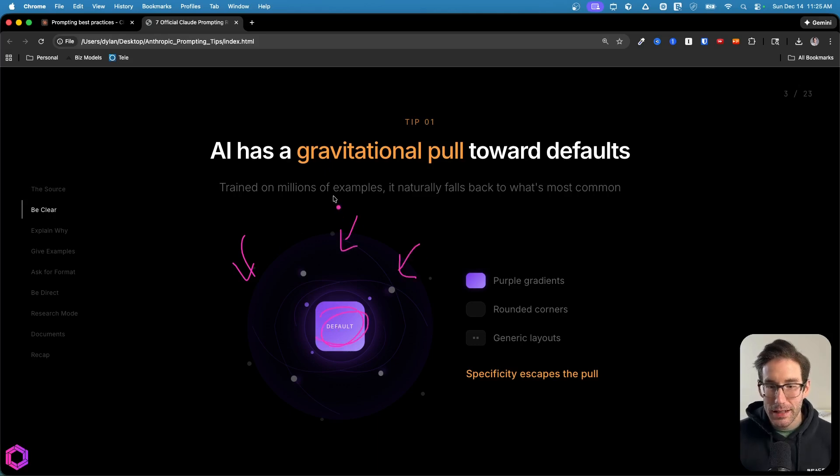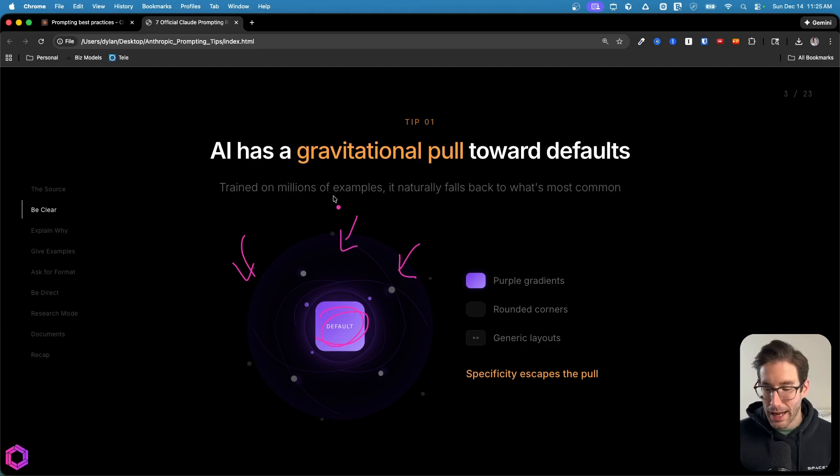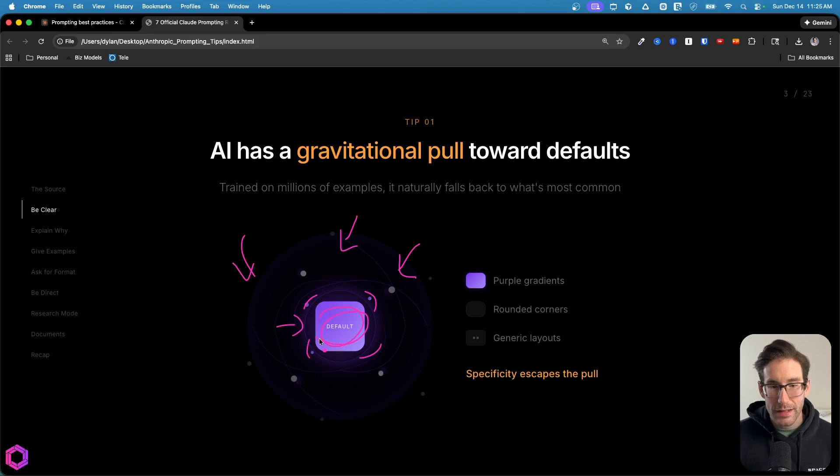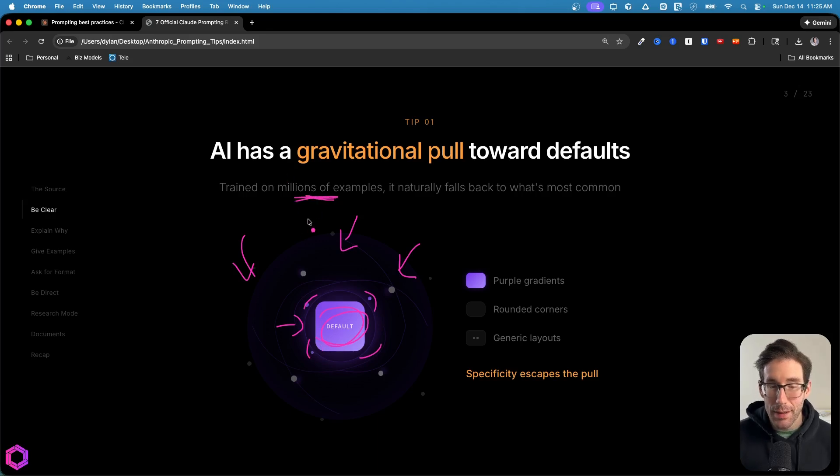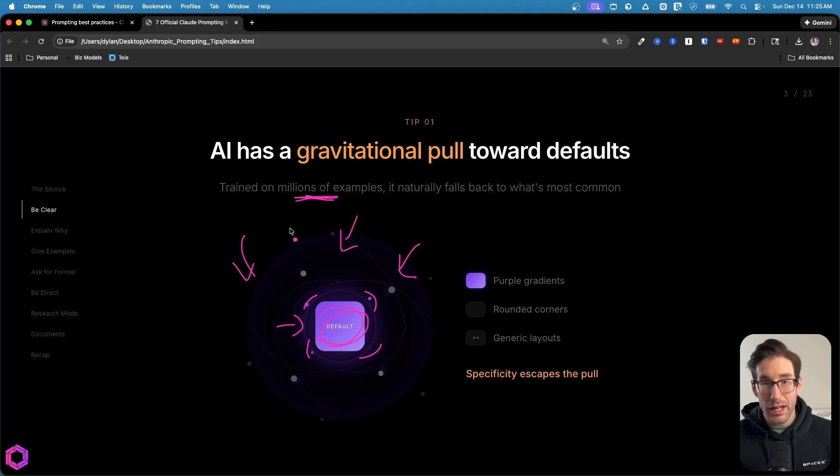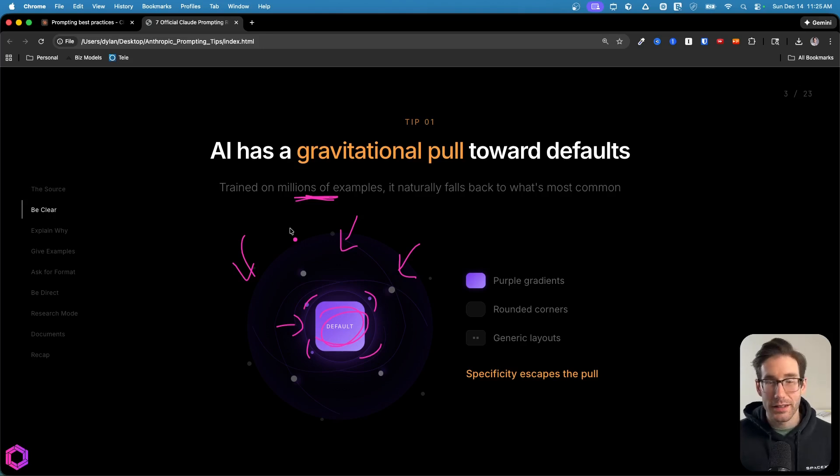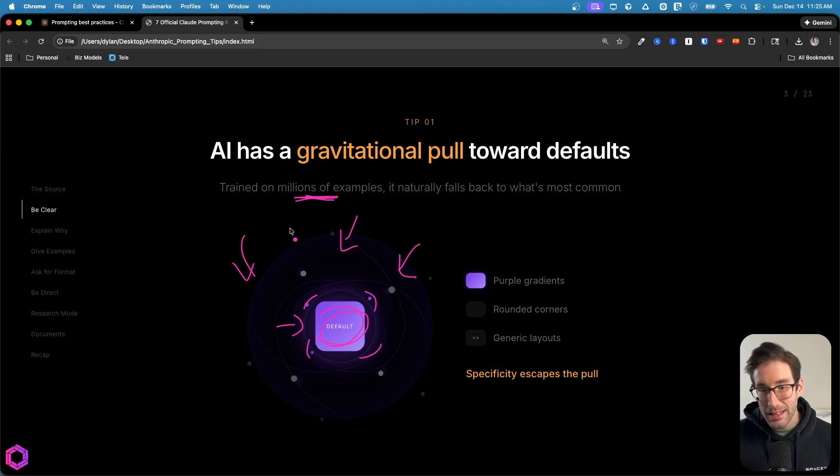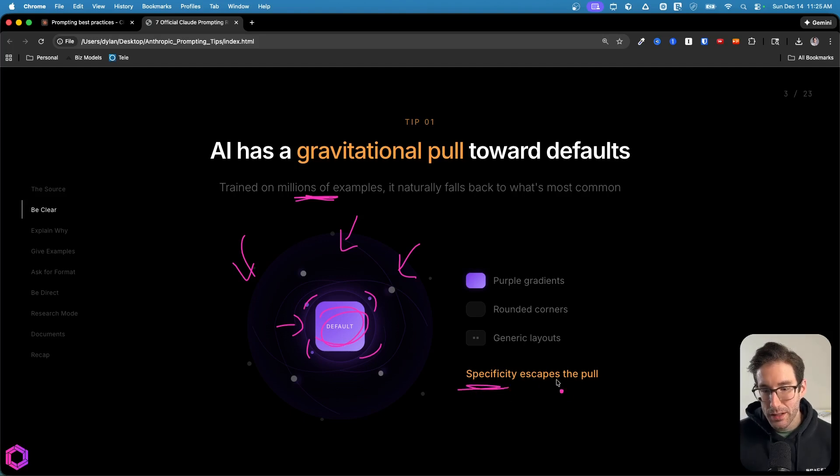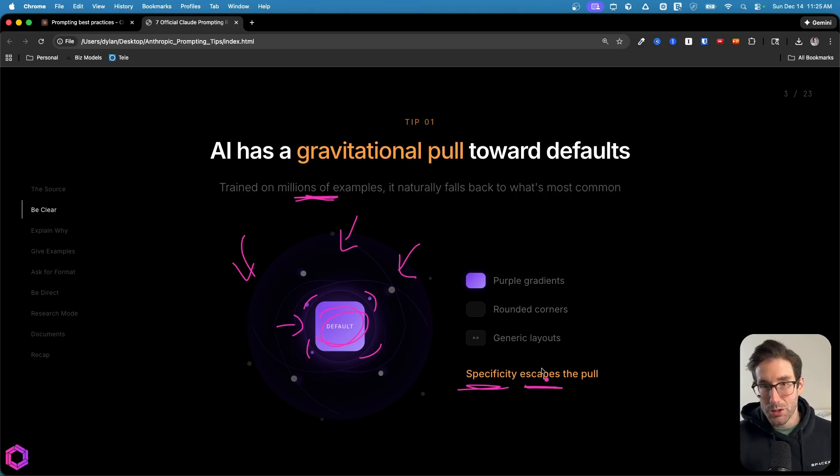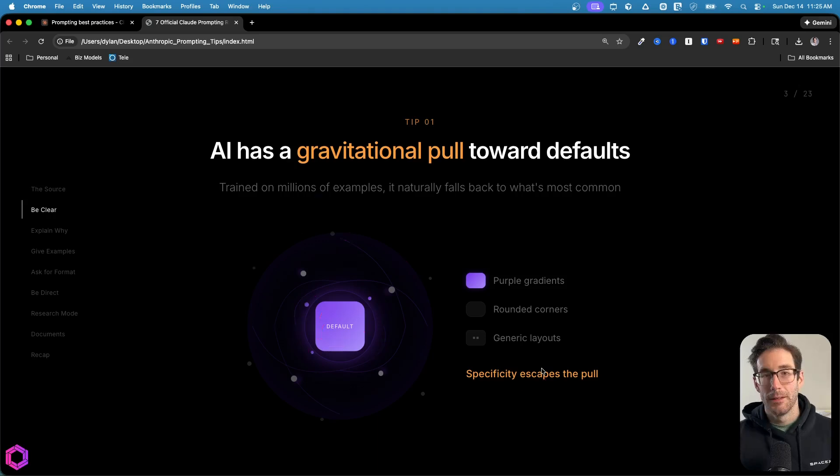An example here is UIs. So oftentimes when an AI creates a UI for you, it's going to have purple gradients and rounded corners. Reason being is the AI was trained on millions of examples that had that type of aesthetic. So the AI thinks that if it provides you that aesthetic, you're going to be satisfied as a user if you don't provide it very specific instructions. And that's the key here. We have to be specific to escape the gravitational pull.